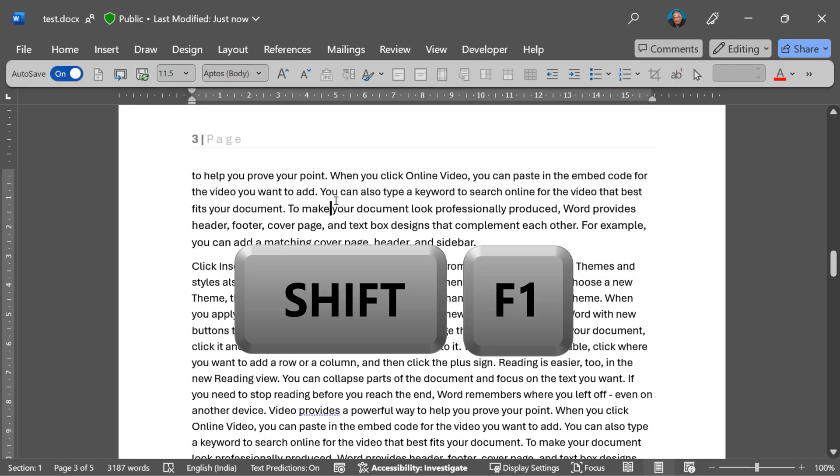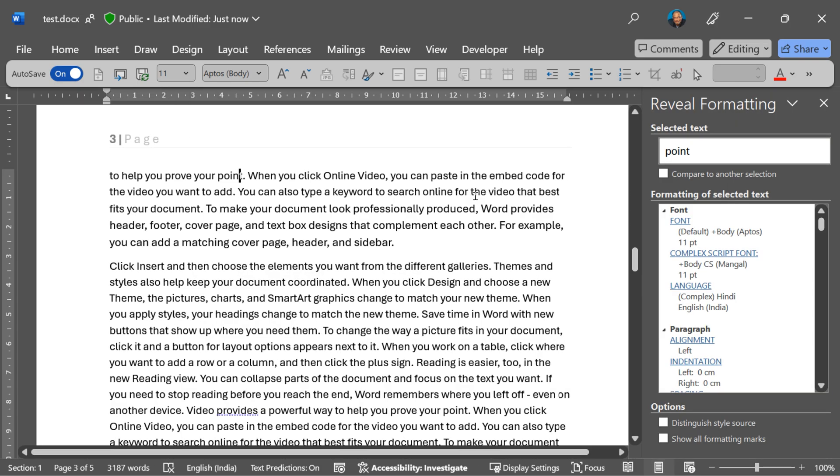And if you use Word extensively, Shift F1 is a lifesaver. Shift F1 will reveal formatting - give you all the formatting applied at the current place.